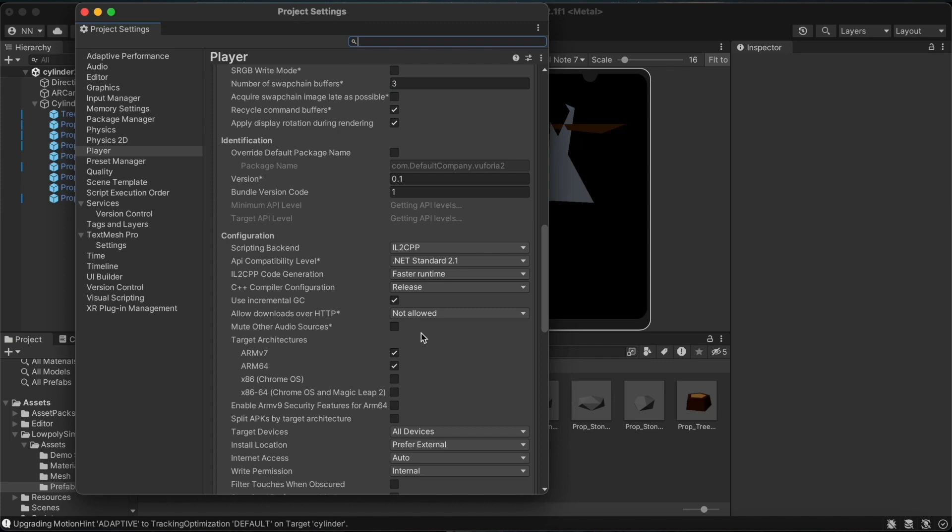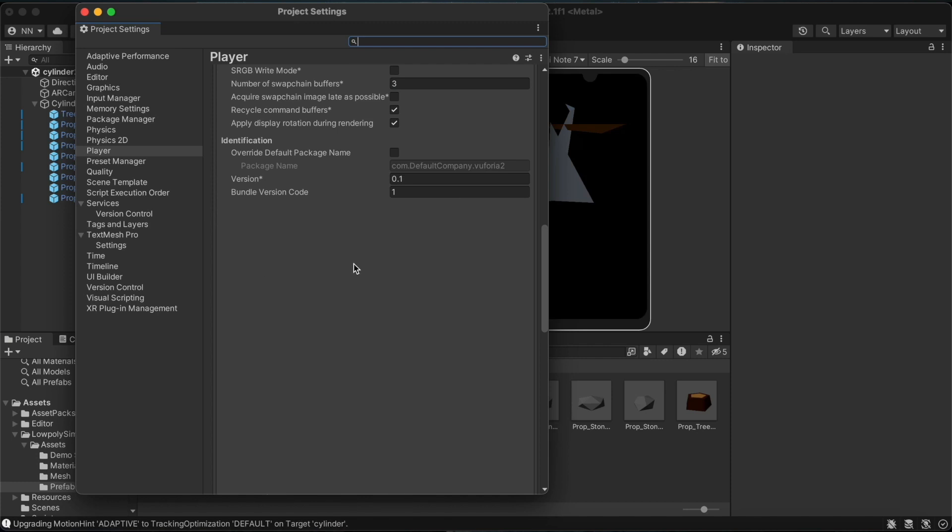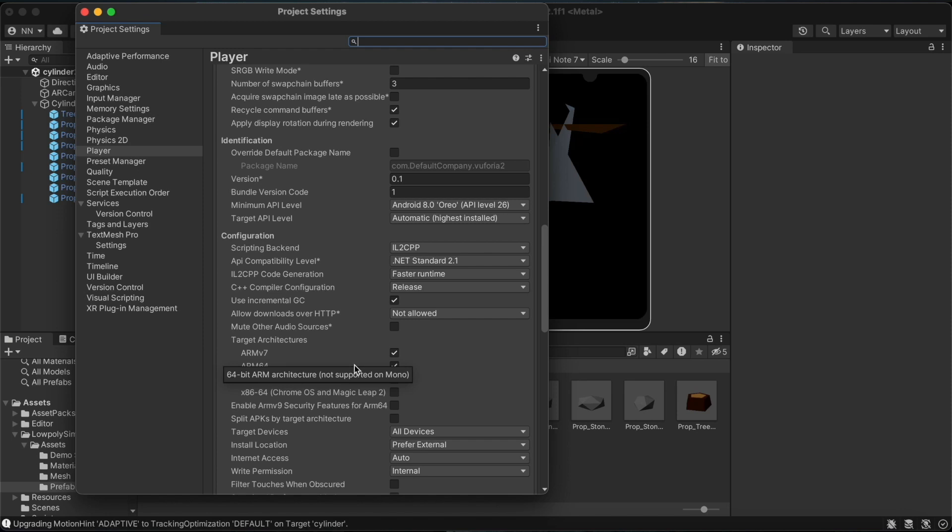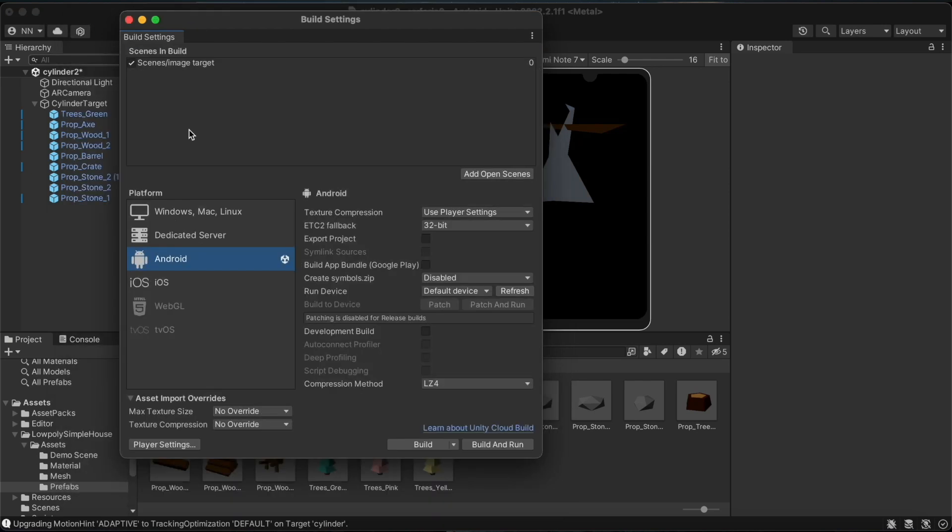The scripting backend under Configuration should be changed to IL2CPP. The target architecture should be ARM64. The minimum API level here should be Android 8.0. There is no issue with the target API level being automatic. I will select the scene that is currently open under Scenes in Build and build an APK.